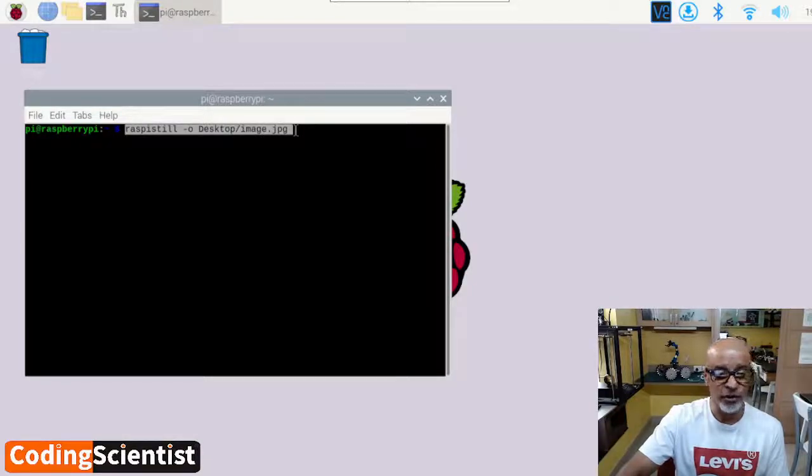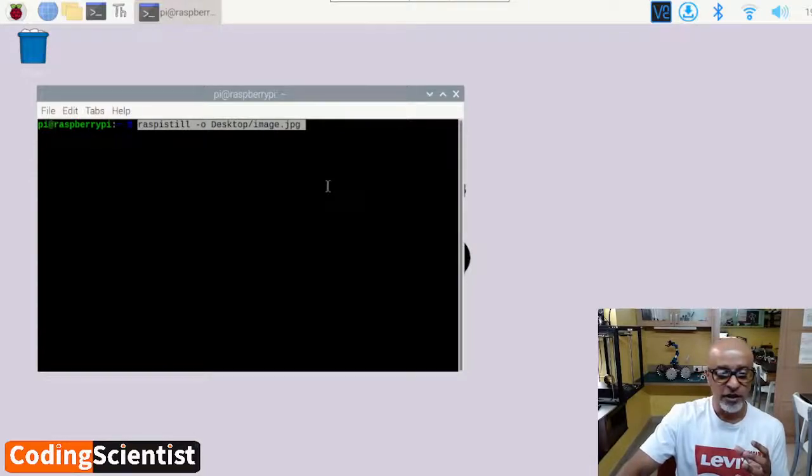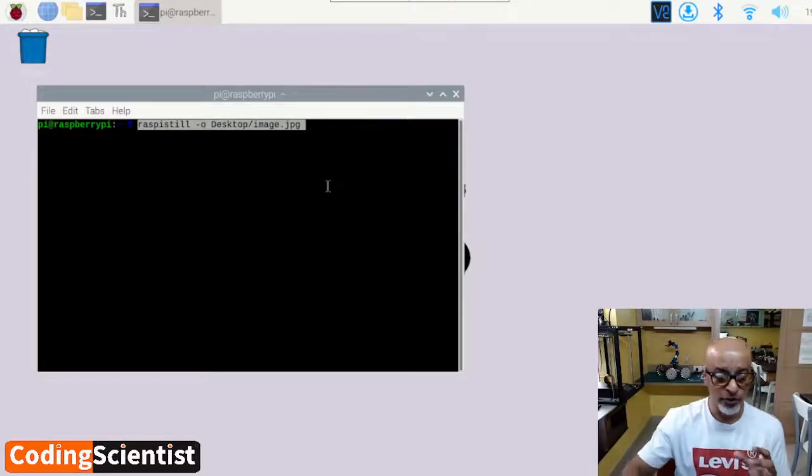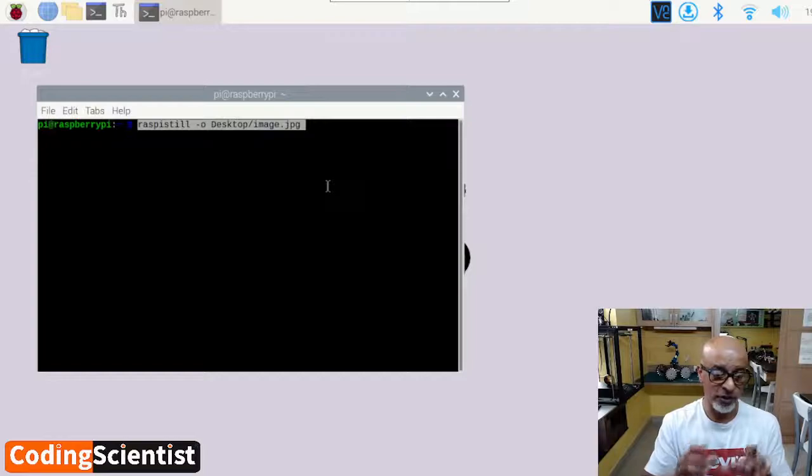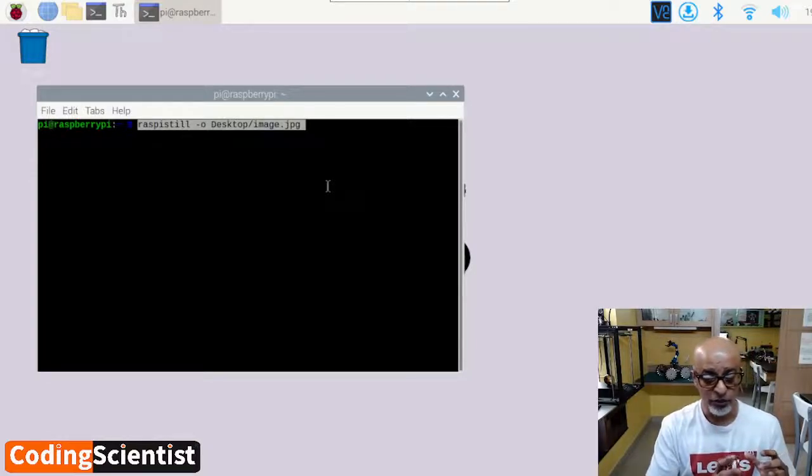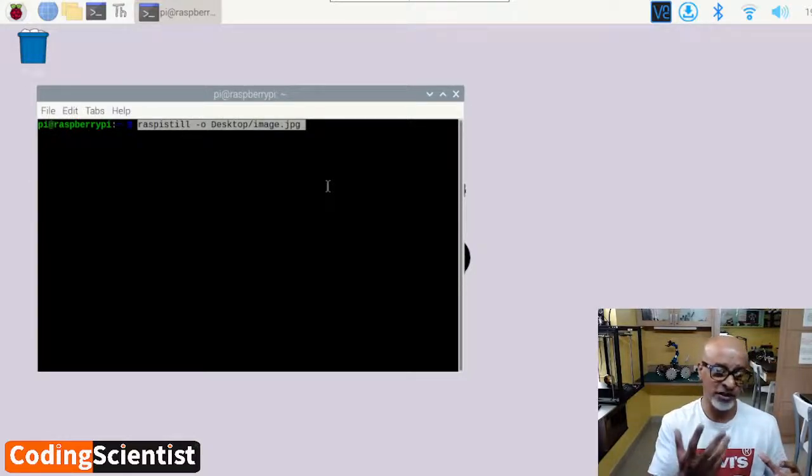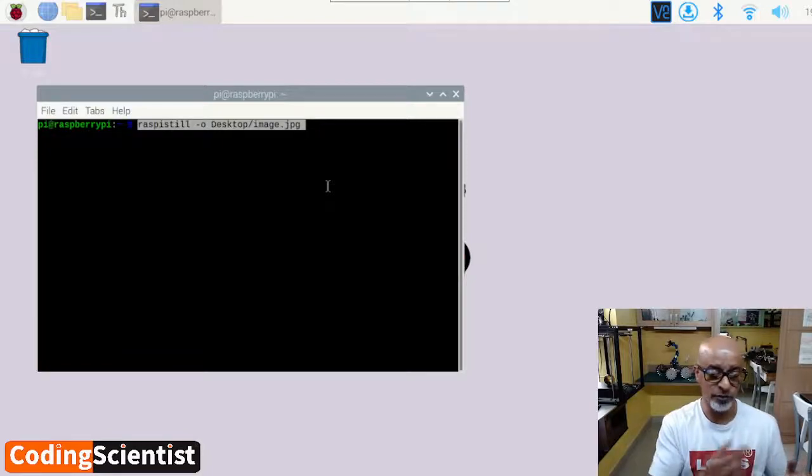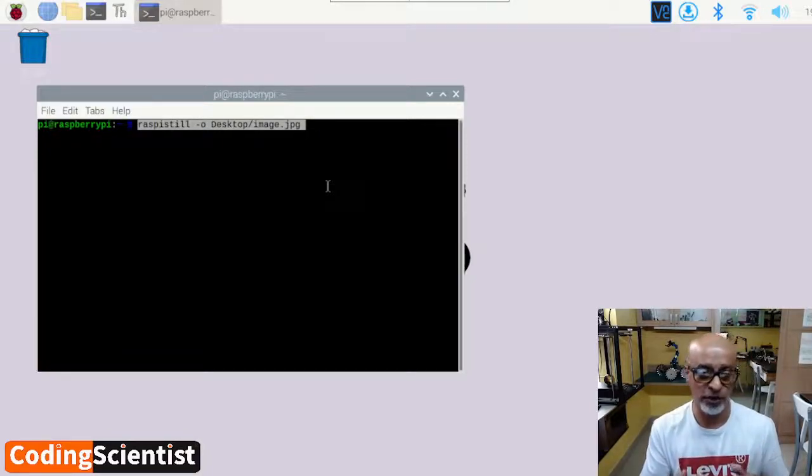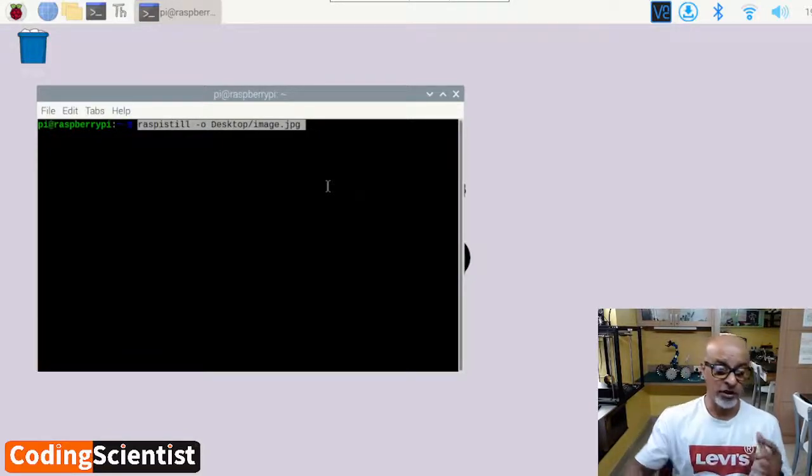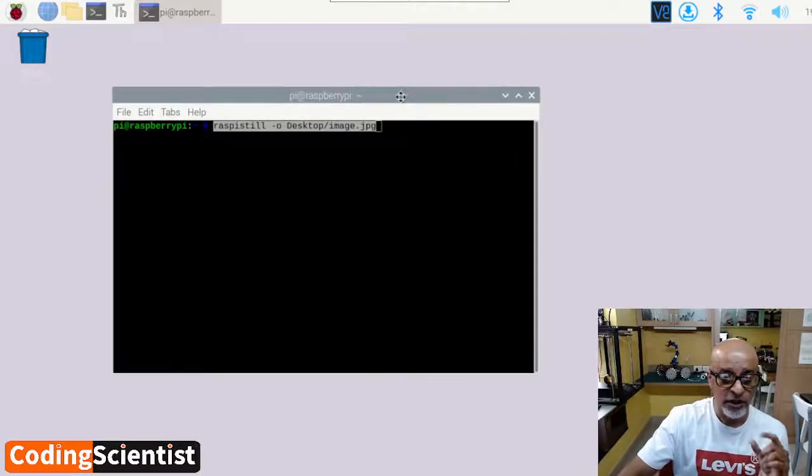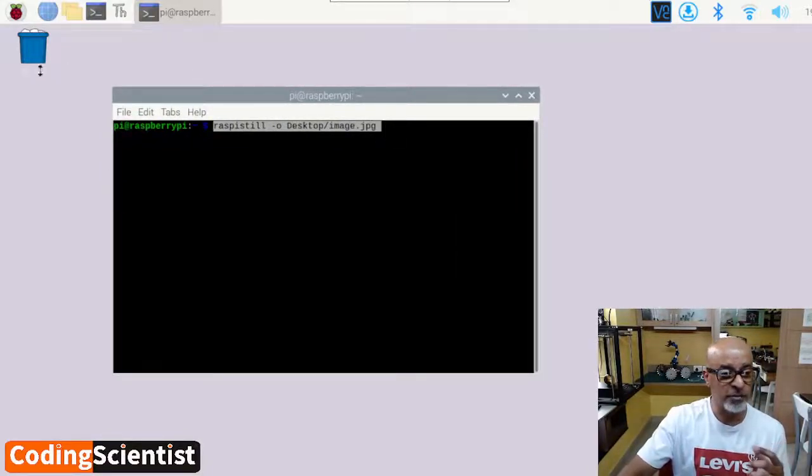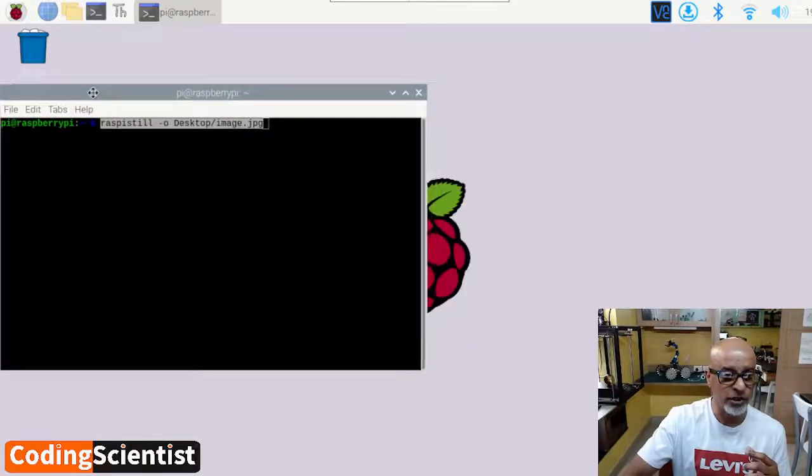So if we run this command, ideally what should happen is camera should immediately get activated for a few seconds. You may not be able to see the video here because I am connected through VNC. When you are connected remotely, you cannot see the video. You have to be directly connected to your desktop through the HDMI. But what's going to happen is as soon as I enter this, it's going to capture the image and it's going to save it on the desktop here. So let's see if this works.